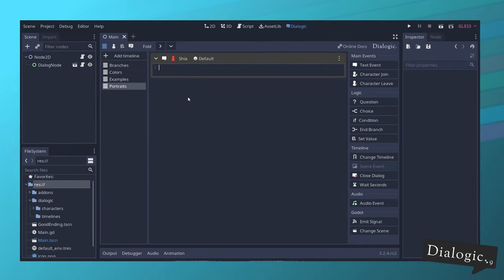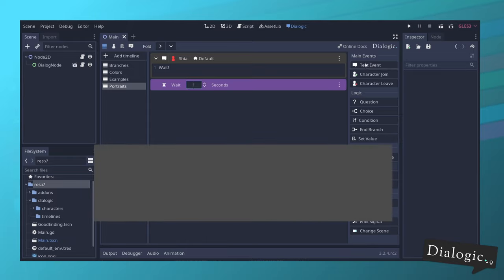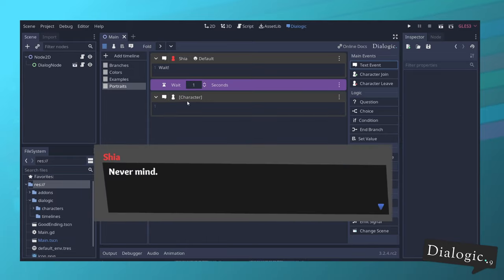Another new event, which is called wait seconds. This event will hide the dialogue, wait X amount of seconds, and then continue with the rest of the timeline.